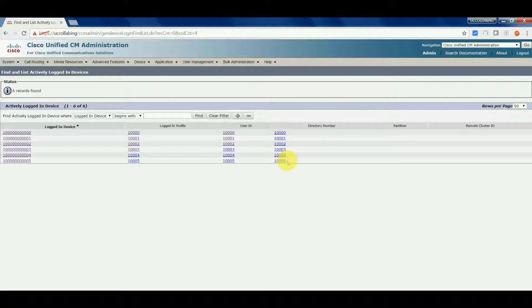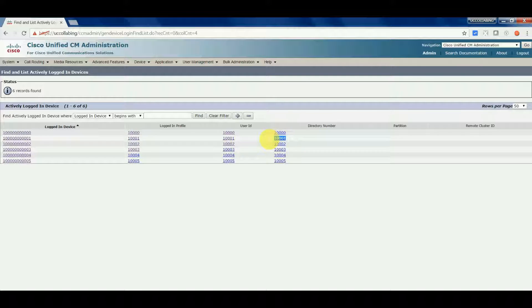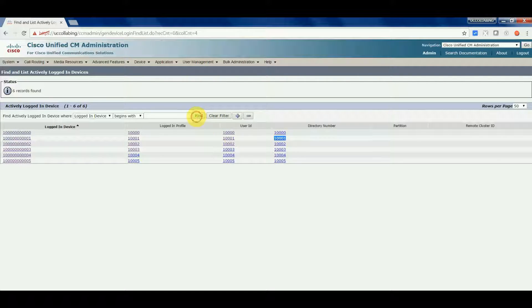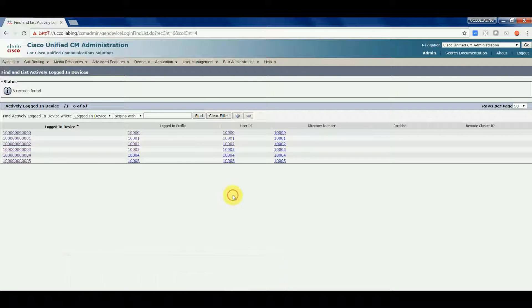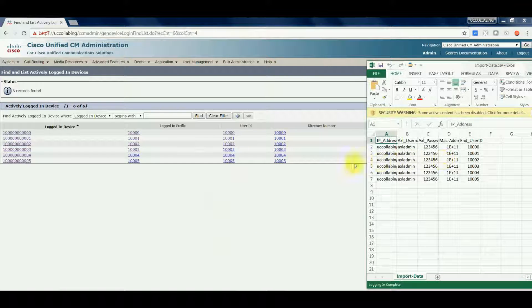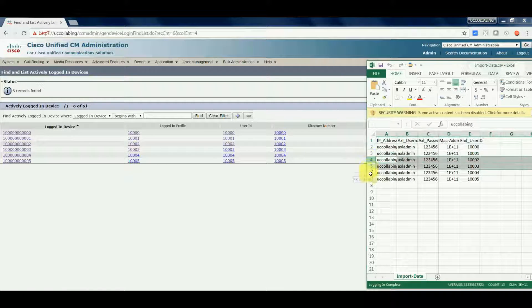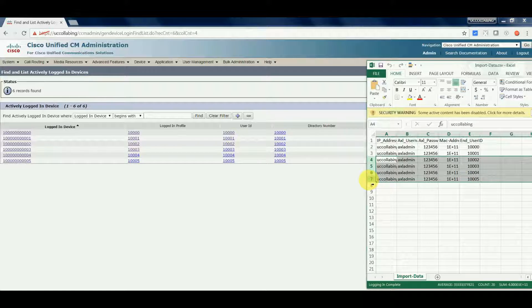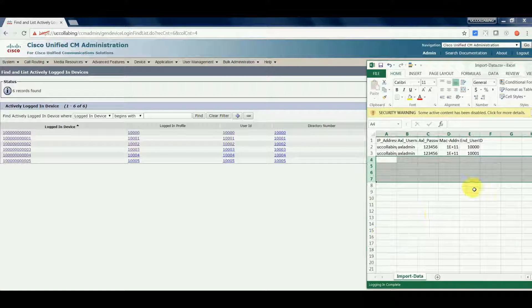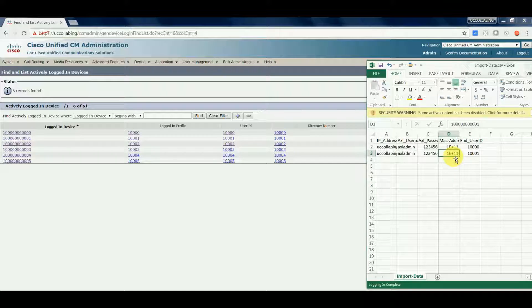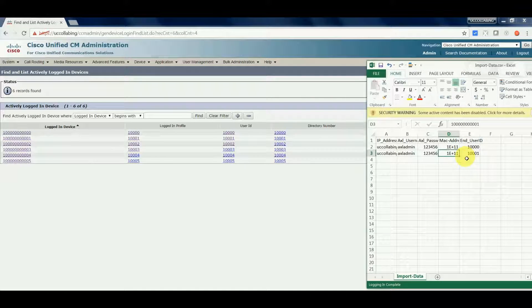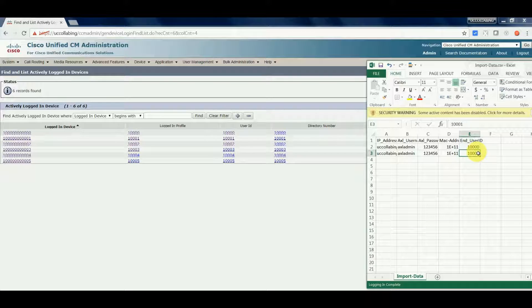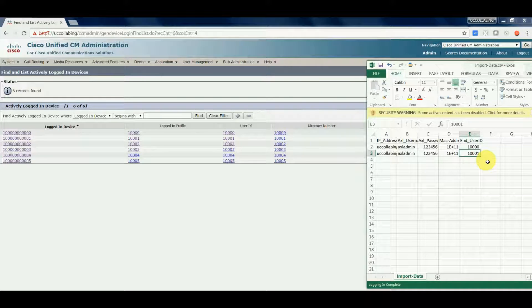Now we will check the logout option. Let's logout user 10000 and 100001 from the cluster using this tool. So let's modify the import data.csv. We will delete other rows from the import data.csv, and for logout we'll just keep 10000 and 100001 so that we can logout these two users from the cluster, and we'll save the file.